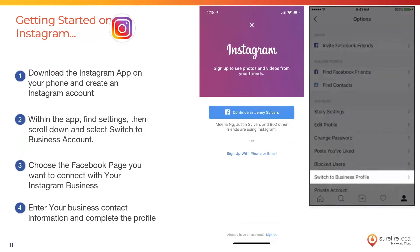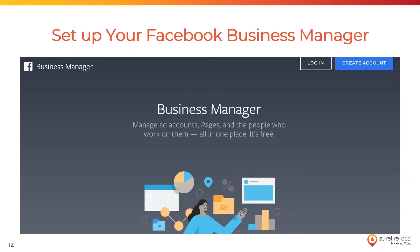Next, make sure you have an Instagram profile and set it up as a business profile. To do this, you have to set up your profile as an individual first, then go to your settings and switch it to a business profile. This allows your profile to have a 'Call Now' or 'Contact Us' button, making it easier for people finding you on Instagram to contact you as a business.